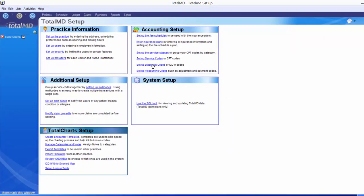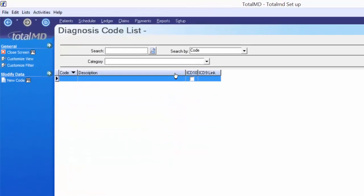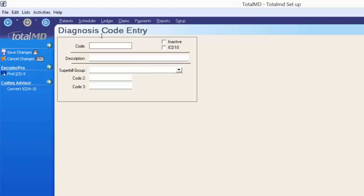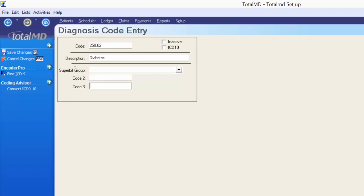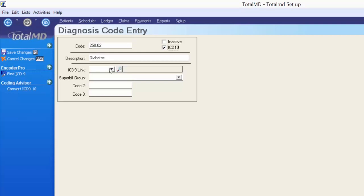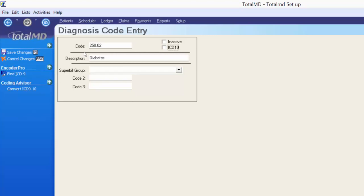Now let's look at setting up diagnosis codes. This is an option to manually enter diagnosis codes, but you can purchase them from us and we'll load them all into the system. To create a new diagnosis code, go to the options menu and click new code. I'll put in the official diagnosis code — diabetes for ICD-9 might be 250.02 — and punch in a description. There's an option to add it to the super bill group and create alternate coding. If this were an ICD-10 code, you'd mark it ICD-10. Since this is ICD-9, I'll leave it unchecked and save my changes. Now I've got an ICD-9 code in the system.